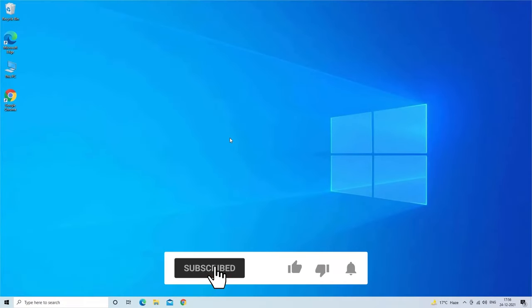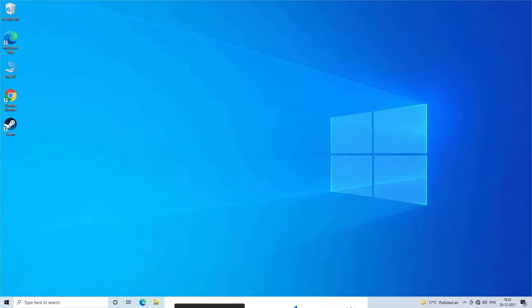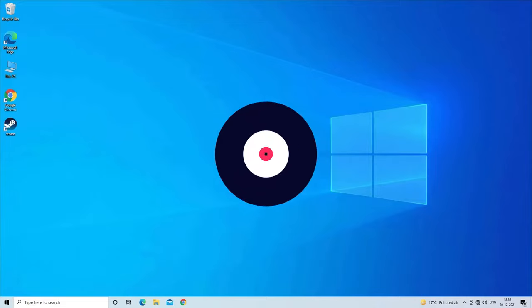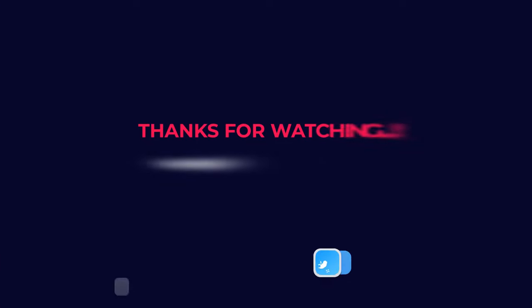That's all, hope you liked this video. Thanks for watching.